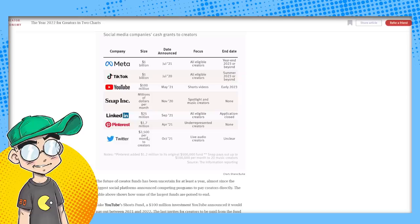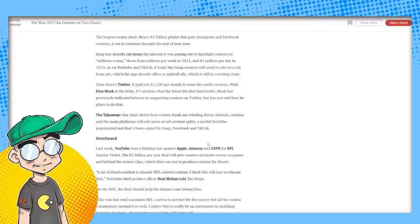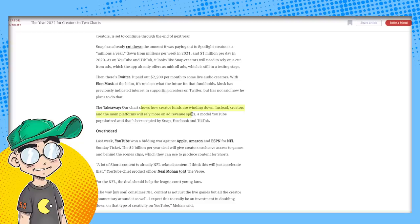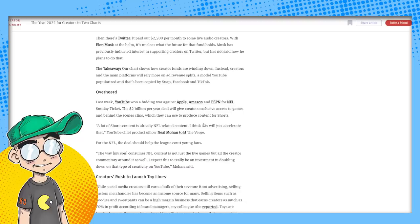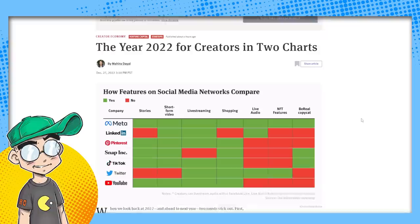Apparently Twitter had a $2,500 a month grant to certain content creators, live audio creators. Now nobody knows what's going on. So yeah, the takeaway, they said the chart shows how creator funds are winding down creators and the main platforms will rely more on advertising revenue model. YouTube popularized. It's been copied by snap, Facebook and TikTok to some degree.